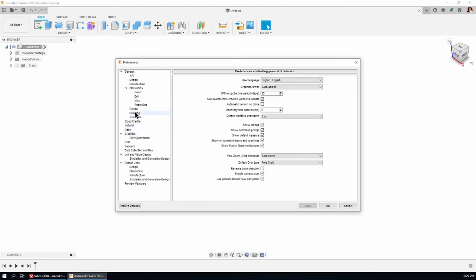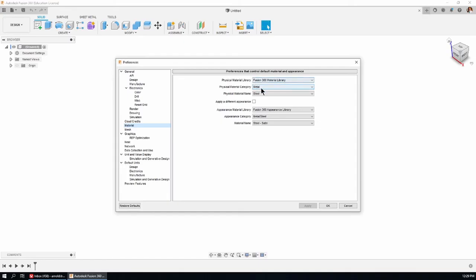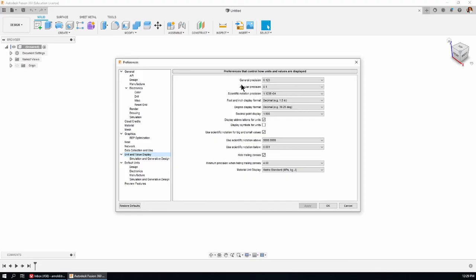After Drawing, go to Materials. Have a look at what I've got set here. If you're in the intermediate tutorials on material and physical properties, you'll see there's a reason I'm keeping this on Metal and Steel and Satin as the material name, Units and Value Display.